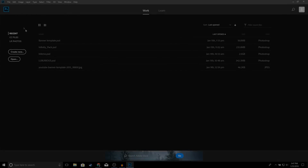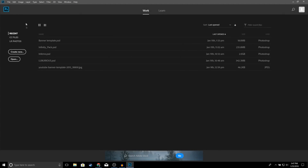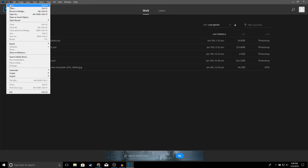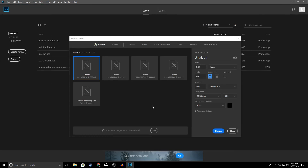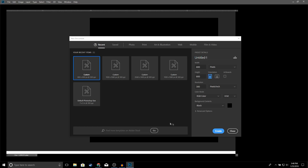Alright guys, so the first thing you want to do is go ahead and open up Photoshop. Once you have Photoshop opened up, go to File > New, make sure that the width is 800 by 800, and for the background choose whatever color you guys would like. I'll just leave it black and go ahead and click Create.